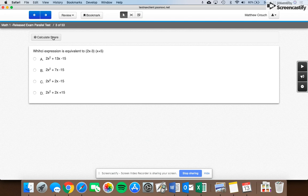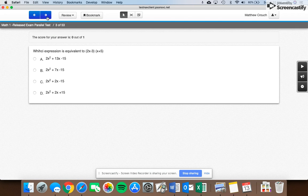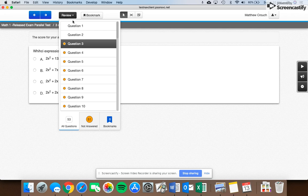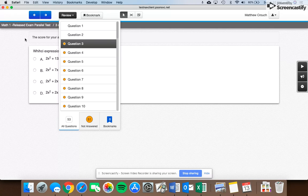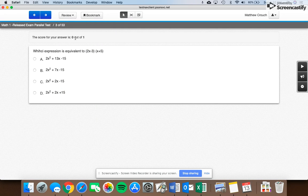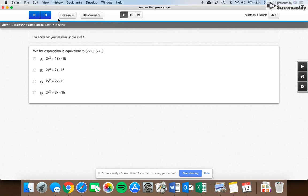At any point, you can calculate your score. And if you calculate your score, it will show you that I've gotten one out of two correct. So it's going to be zero of one correct.